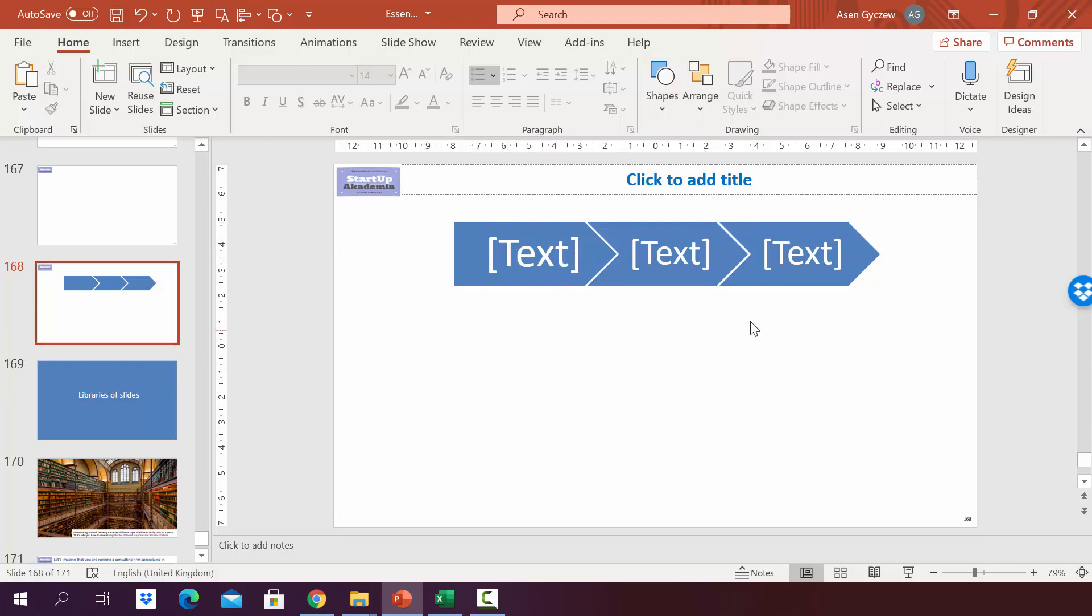Bear in mind that when it comes to things like smart art, like we have done here, you cannot edit later on. So this is something that you should be careful with.